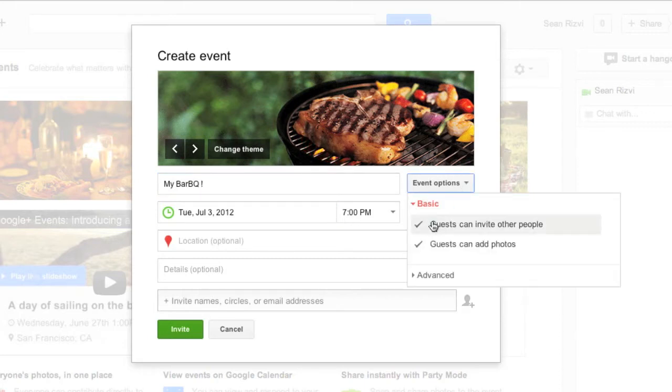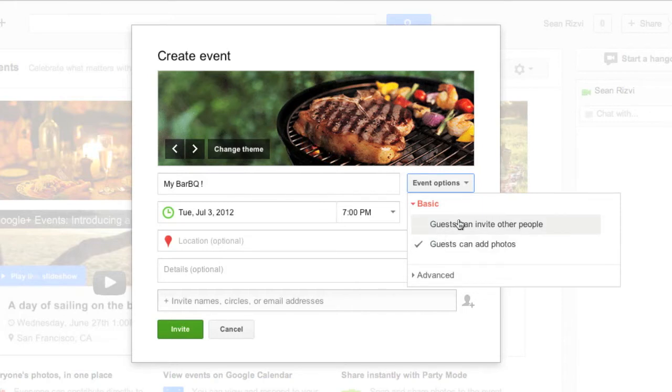Here you can go to guests can invite other people. I'm not going to have that happen. Guests can add photos. That's always cool.